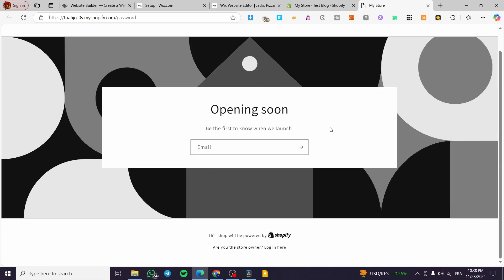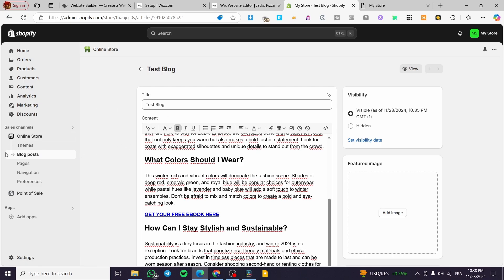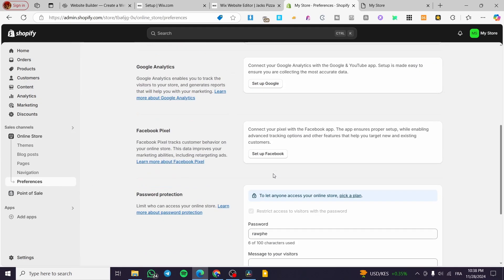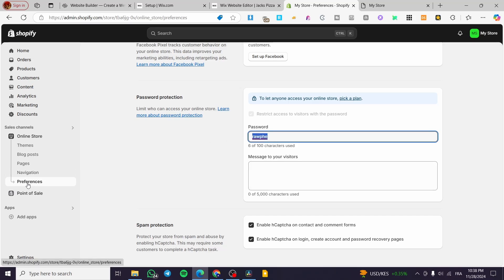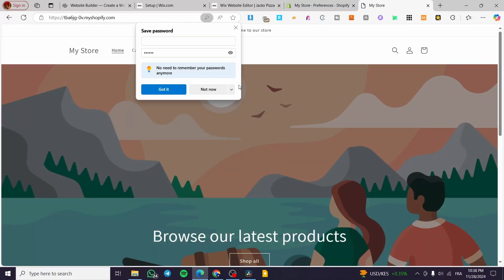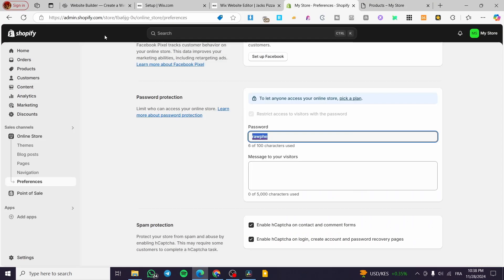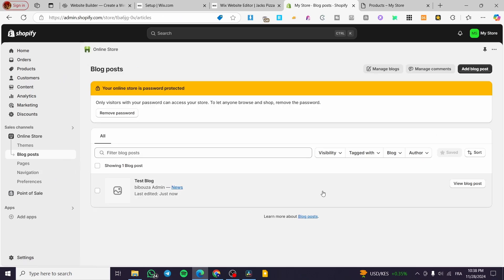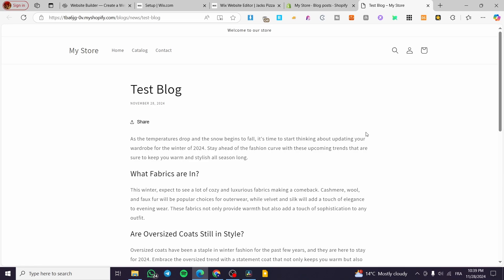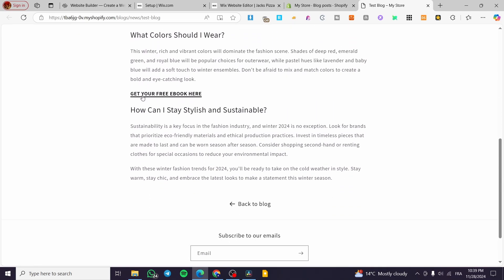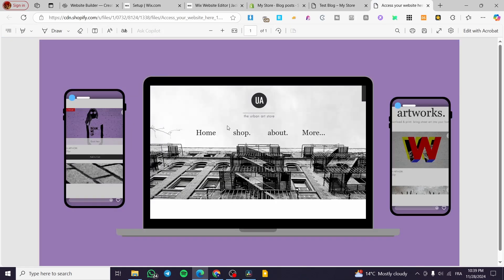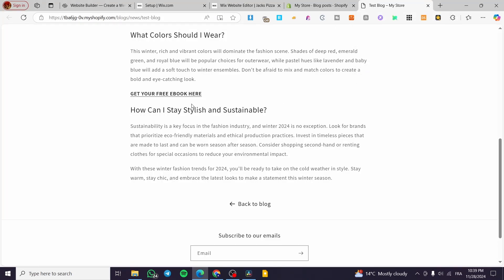We're going to click the link to preview it. There's a password on the store because no plan is selected yet — you can go to Preferences under Sales Channels on the Online Store and enter the password. We'll head over to the blog page and view that blog post. Scrolling down, we see 'Get your free ebook' — when you click on it, the PDF file opens and you can save and download it.